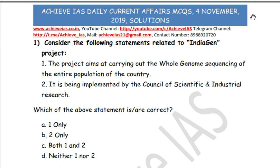Hey guys, welcome to all of you on our channel, Achieve IAS. On our channel we are targeting the exam of civil services, and for that purpose we have started multiple series targeting prelims as well as mains. In this video we will be talking about our current affairs MCQ series, in which we daily discuss MCQs from a current affairs perspective. Today is 4 November, so let's see what the questions are for today.